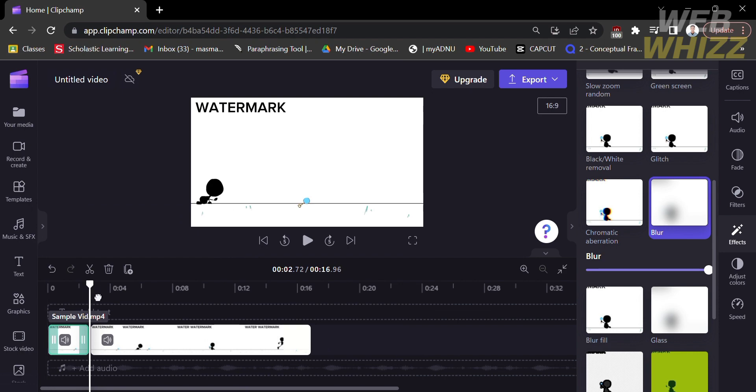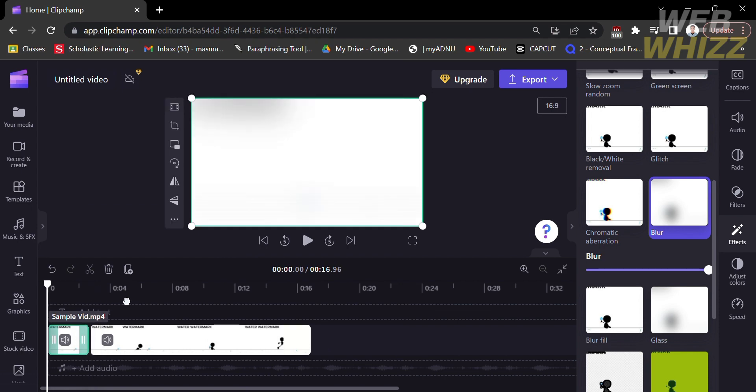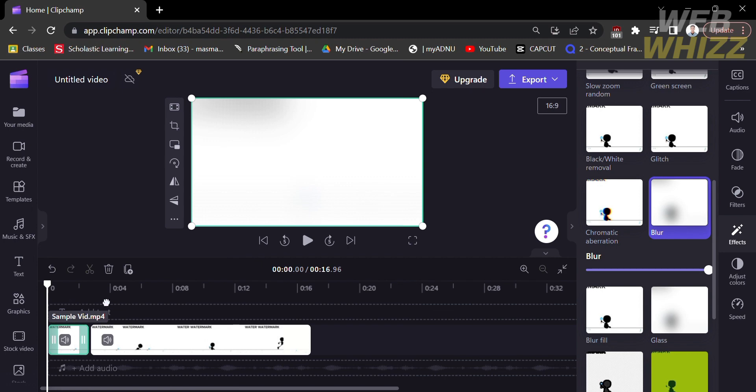And as you can see here, as I play the video, you will notice that the first 3 seconds of the video is the only part that has a blur effect on it.